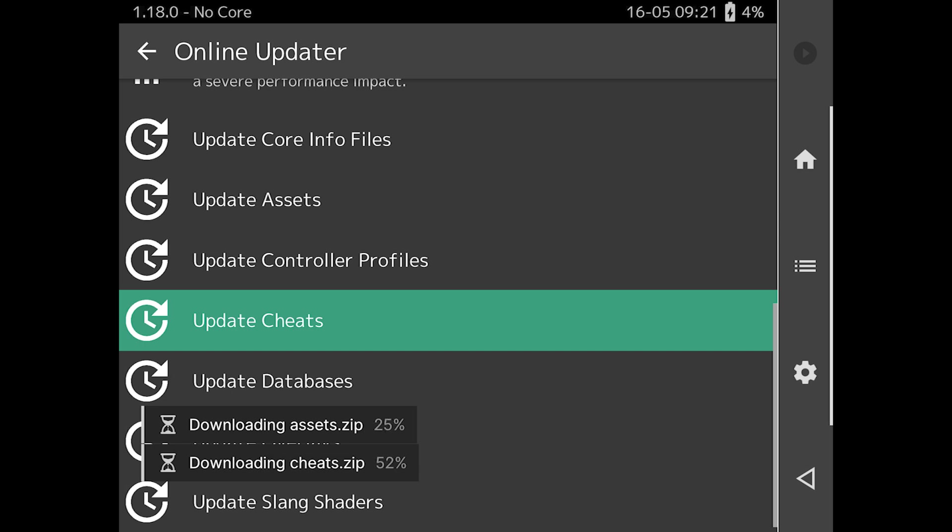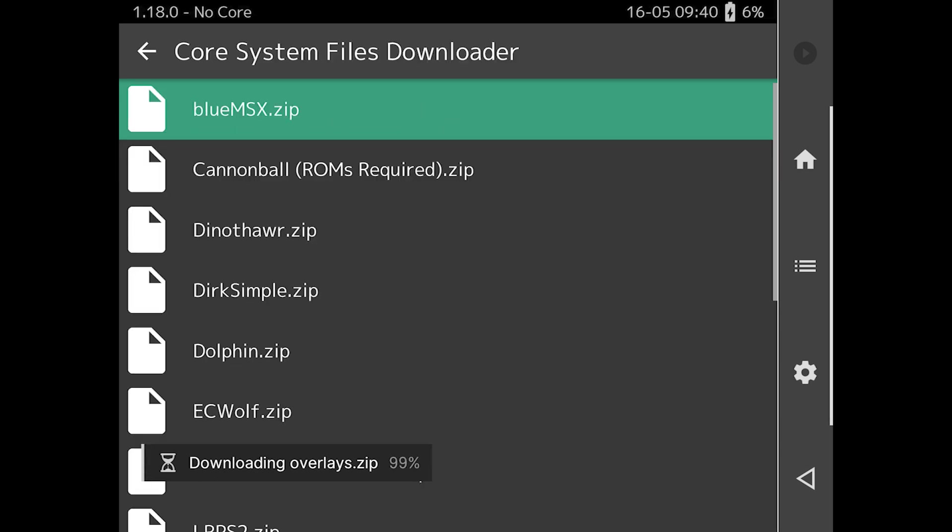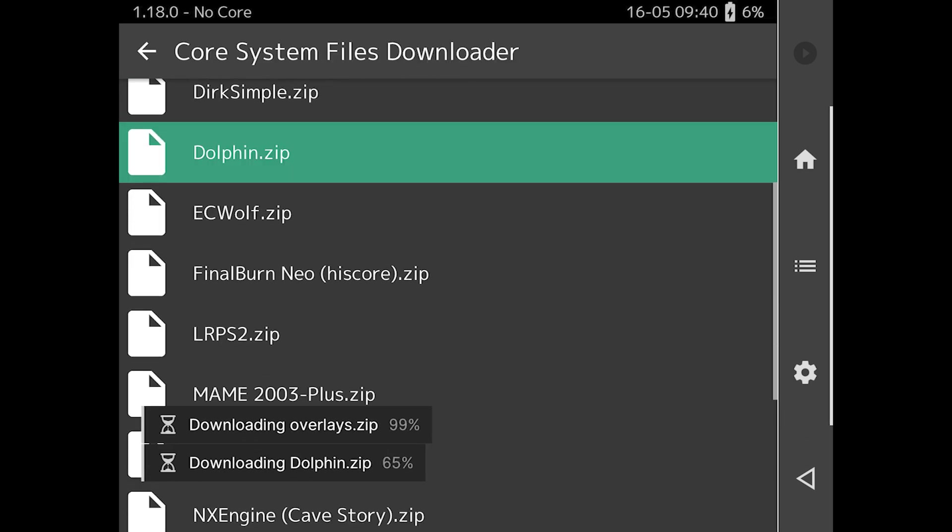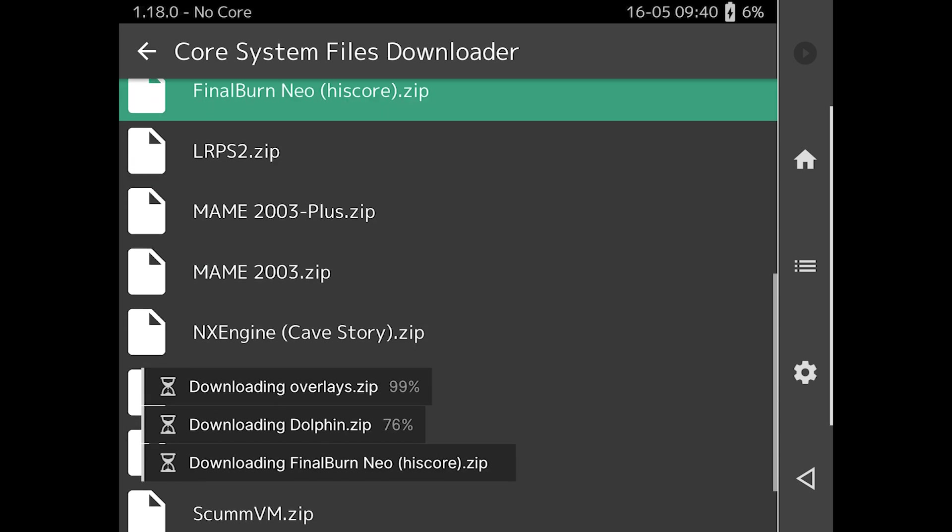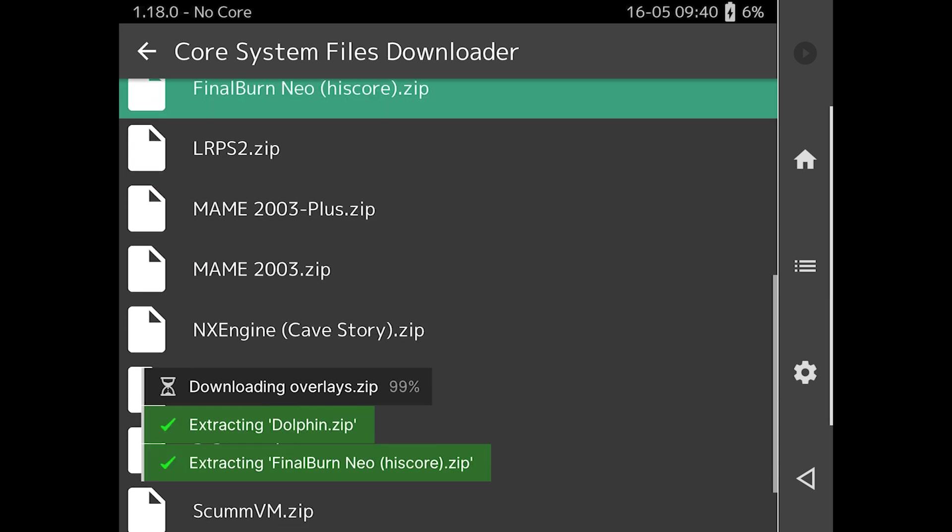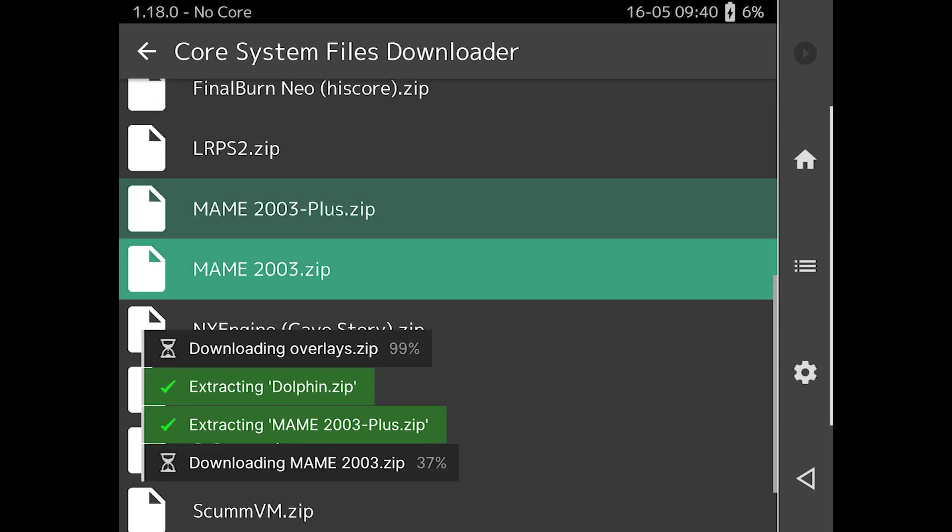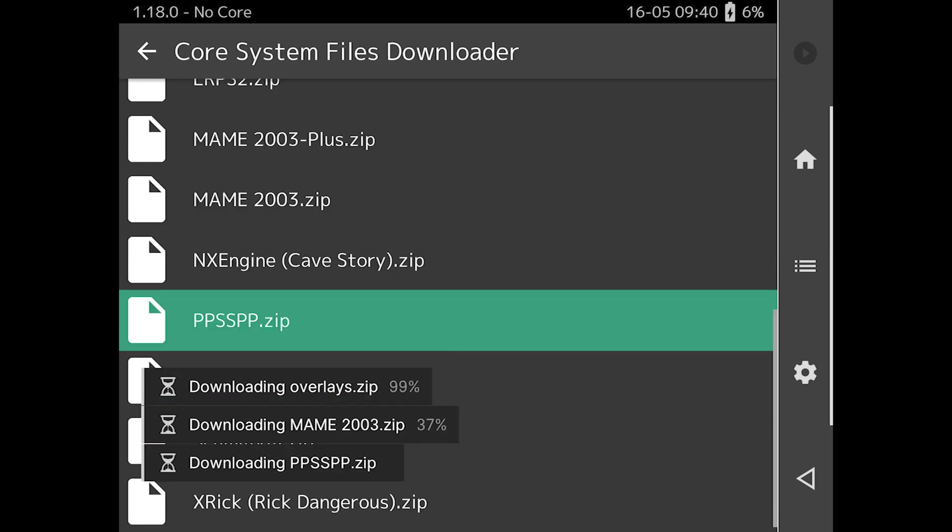Certain RetroArch cores require extra system files, and they can be downloaded through the core system files downloader. Other cores require external BIOS files, which can be a little tricky with RetroArch on iOS, but I'll show you how to add those later.